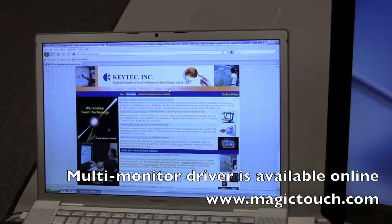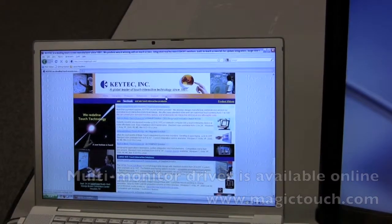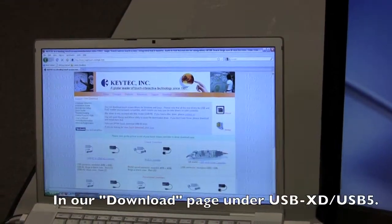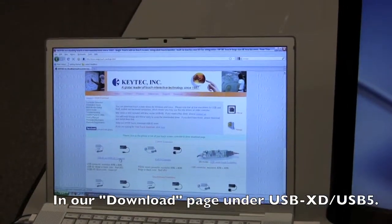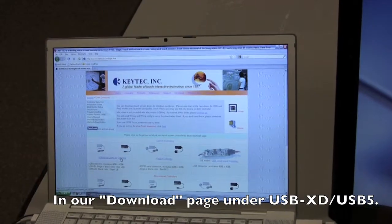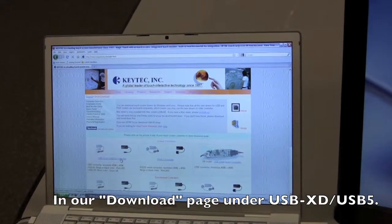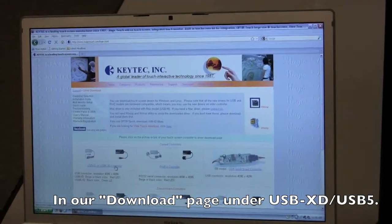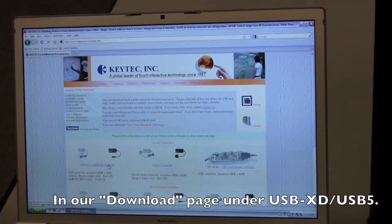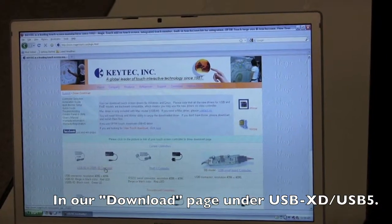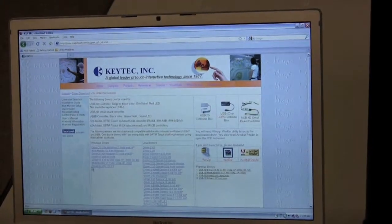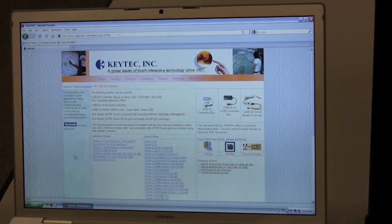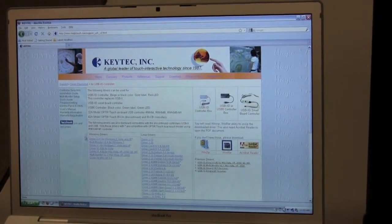you can go to our website, and near the top of the screen click download, and go to the most recent controller, the USB-XD or USB5-XD controller, and Windows drivers.